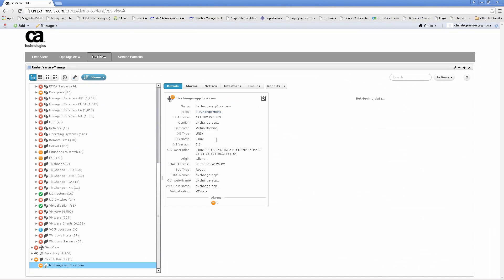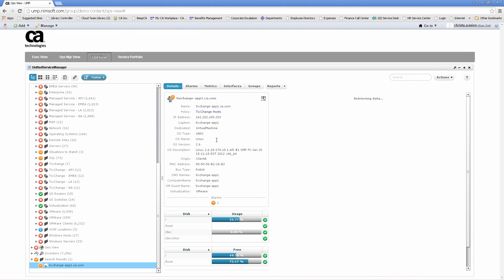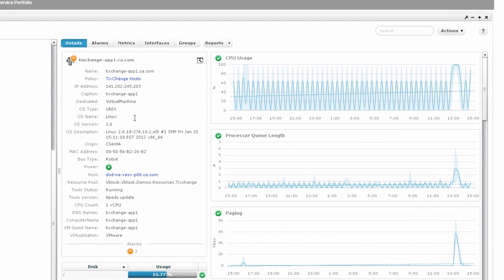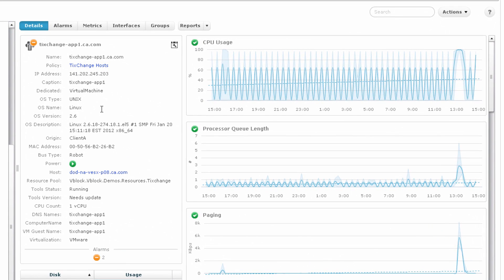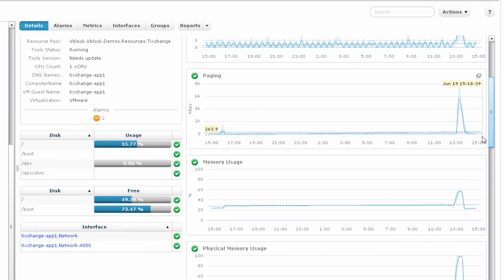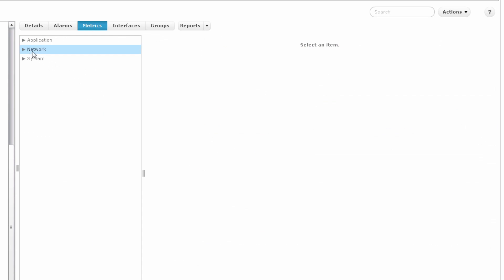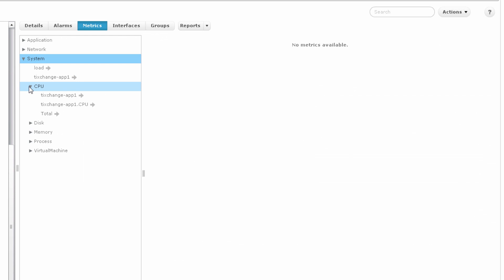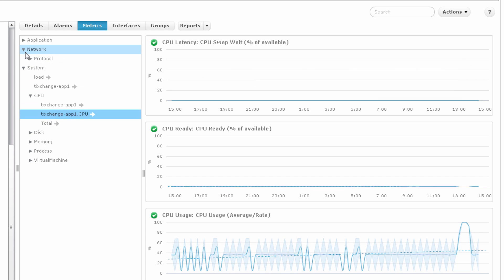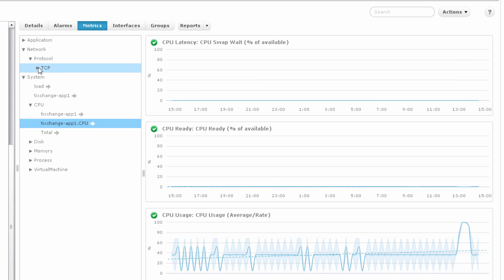There are out-of-the-box views readily available to provide you the details of your assets and health. The metrics tab allows you to view all of the metrics in one place without having to generate any report. In this case, you can look at CPU performance, network performance, and much more.